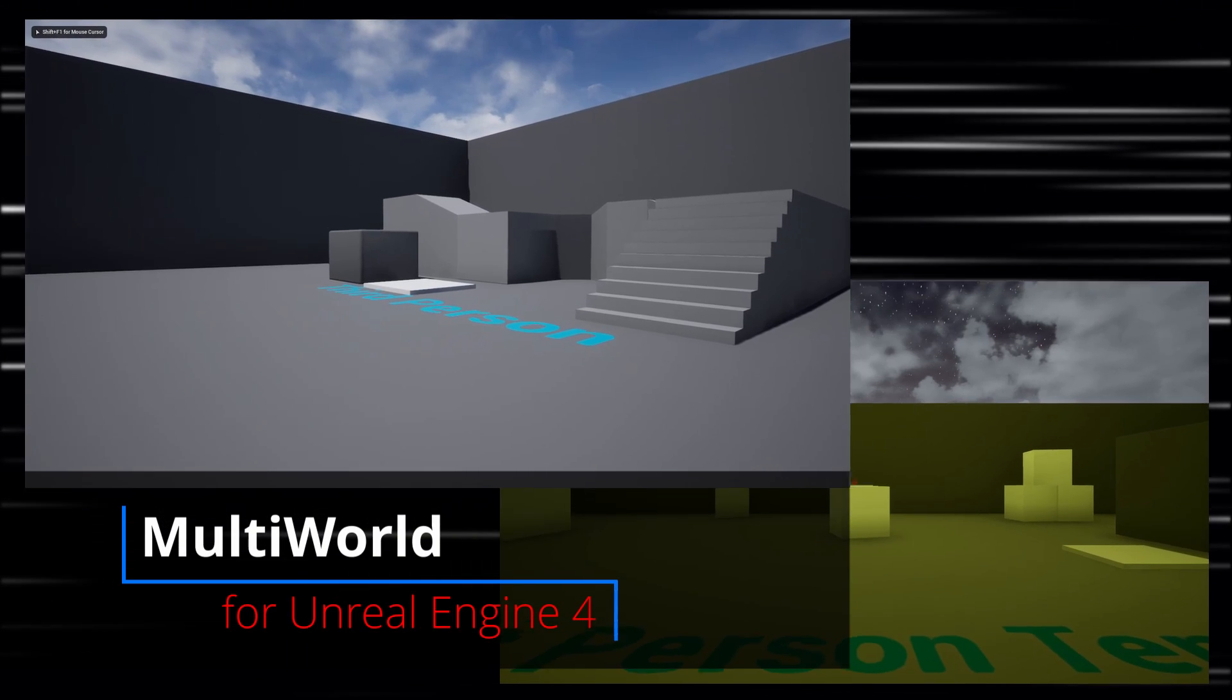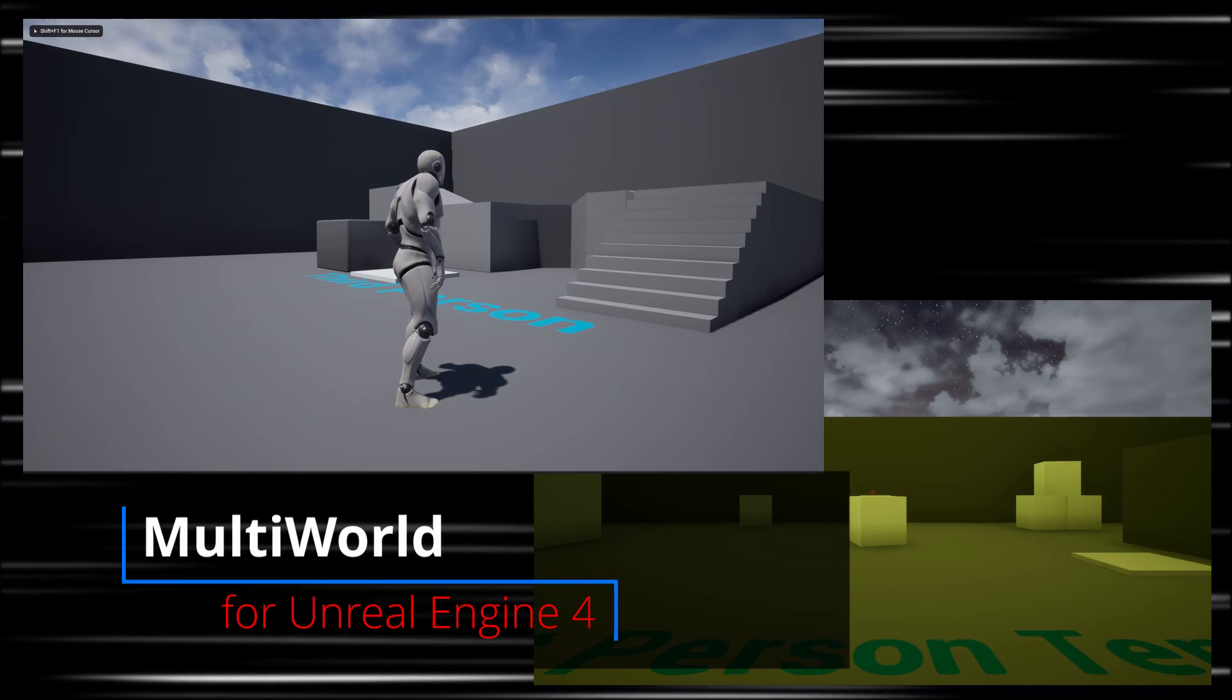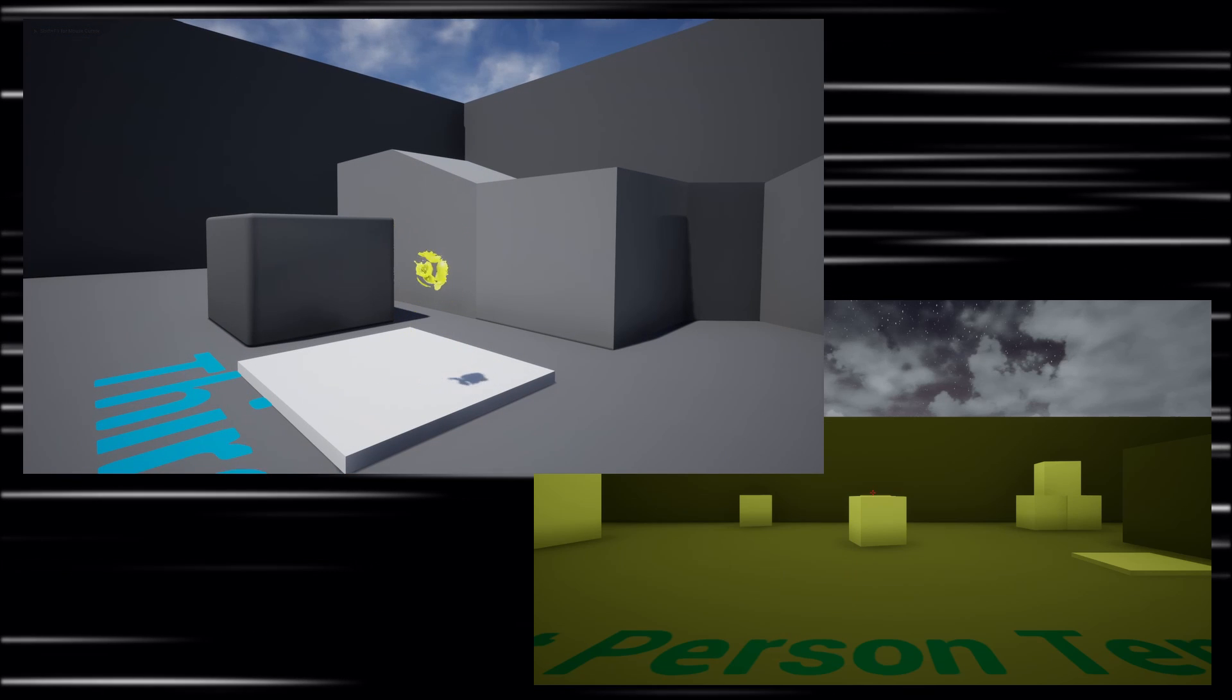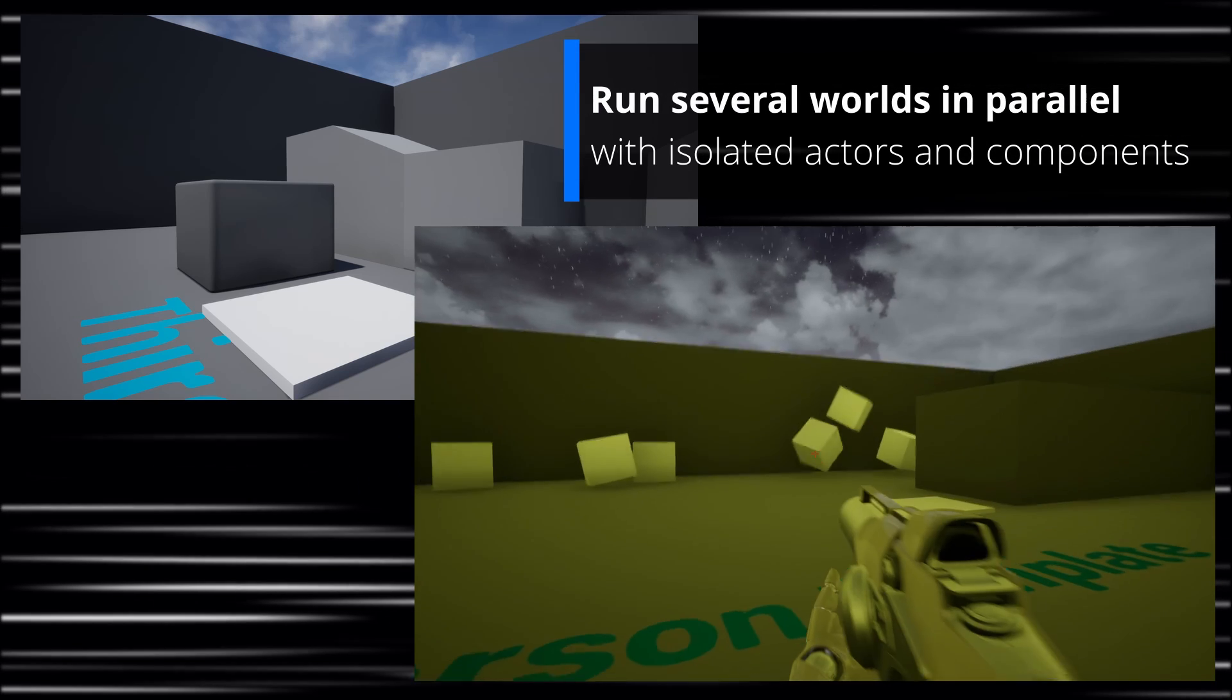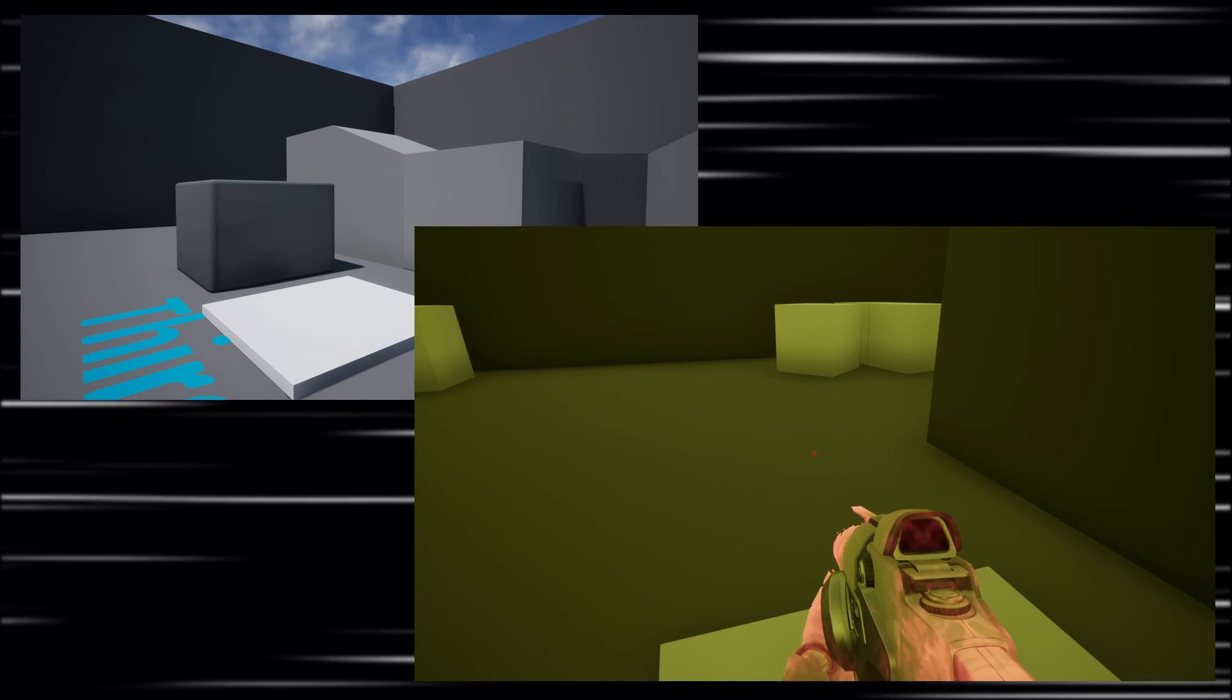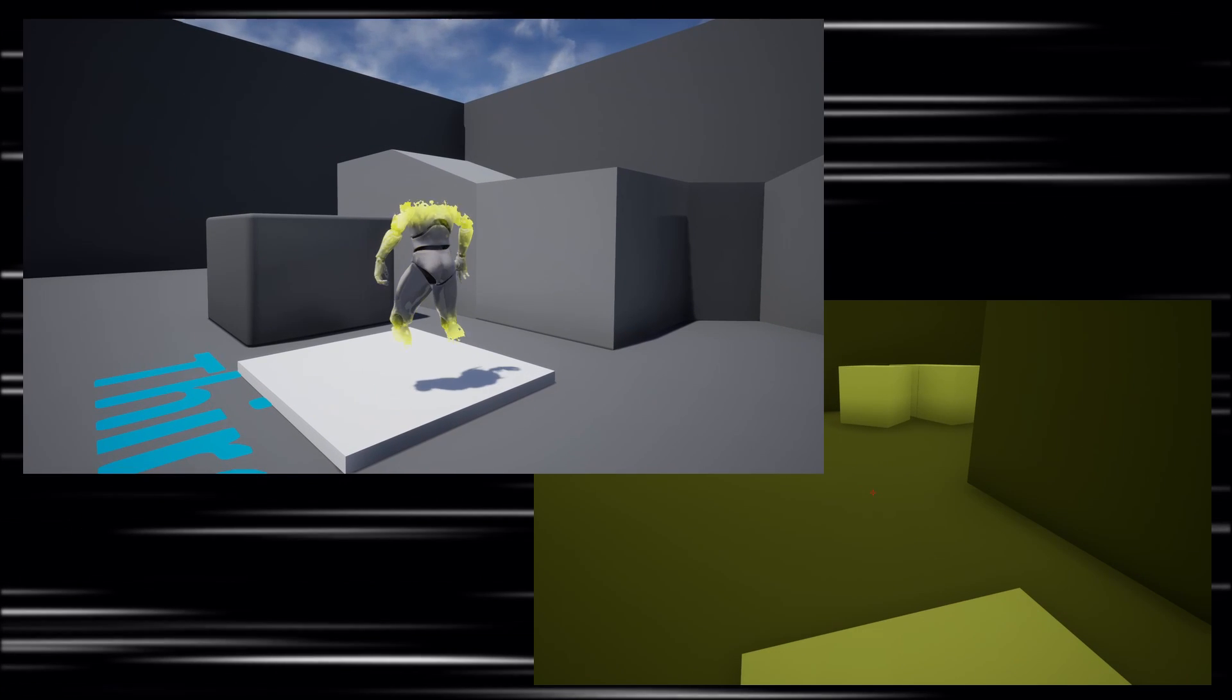Hi! In this video, we will see how to use the MultiWorld plugin for Unreal Engine 4. The plugin is available in the Unreal Marketplace, and it allows you to manage multiple independent UWorld instances simultaneously. This means that you can now run several worlds in parallel with completely isolated actors and components, and so with independent content, such as graphics, audio and physics,